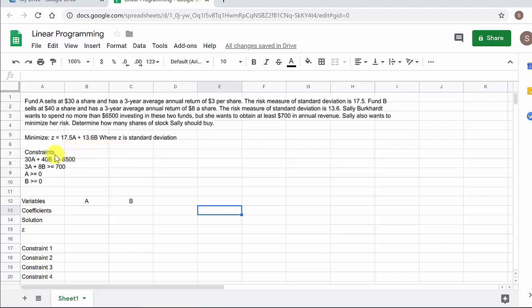Now our constraints. We want to spend no more than $6,500 on the two funds. It's $30 a share for Fund A and $40 a share for Fund B. So 30A plus 40B — we want that to be less than or equal to $6,500.